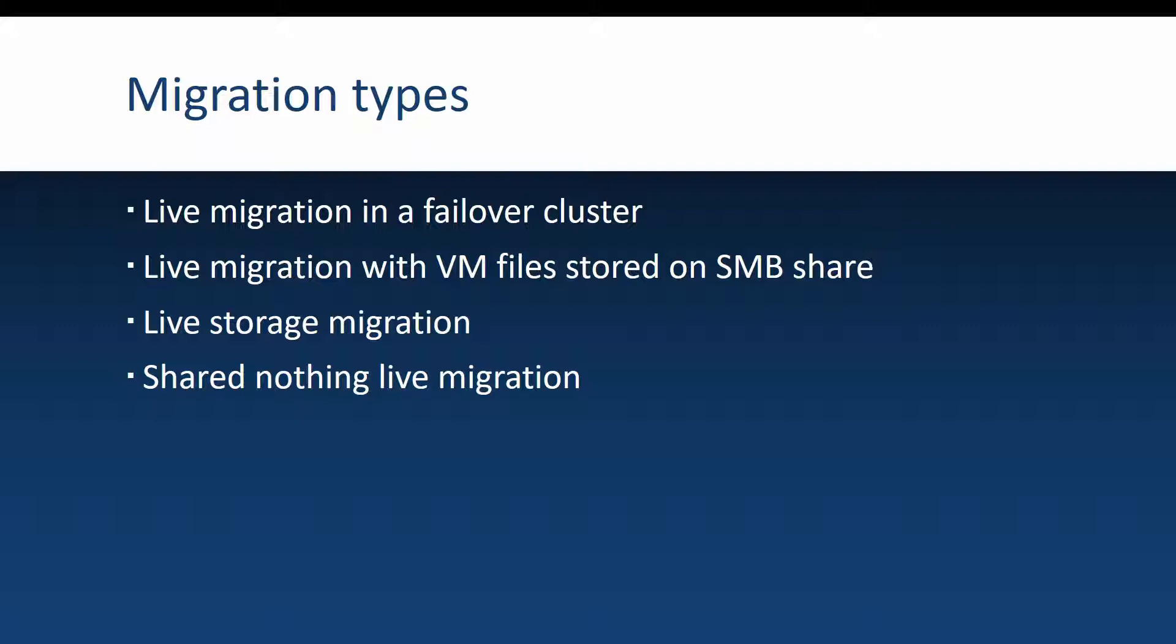The next live migration type is live storage migration and this one is somewhat reversed from the first two. In this migration type you leave the machine running on the Hyper-V node that it is running at the moment